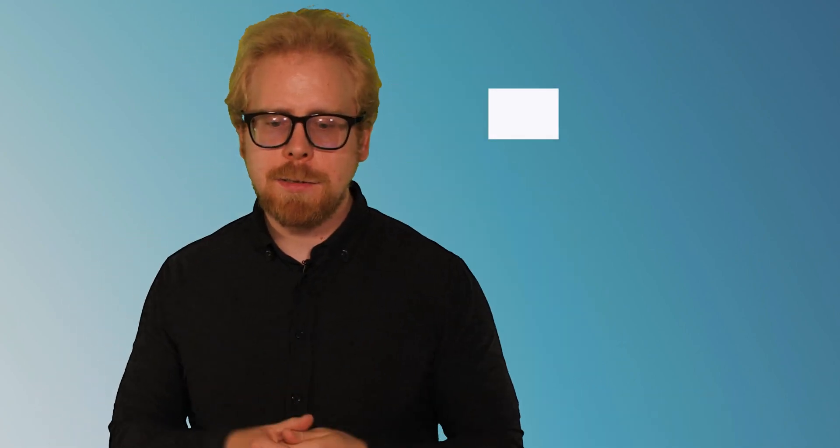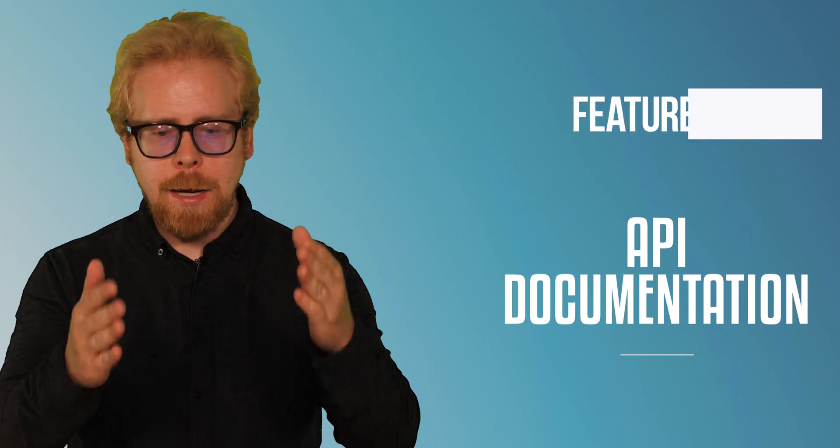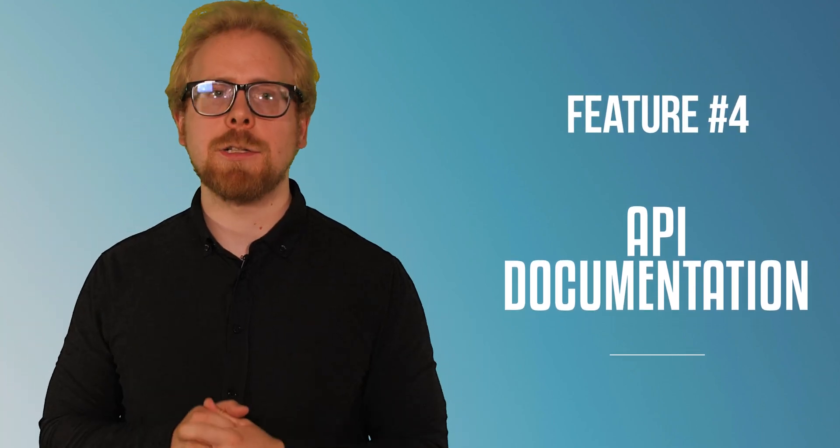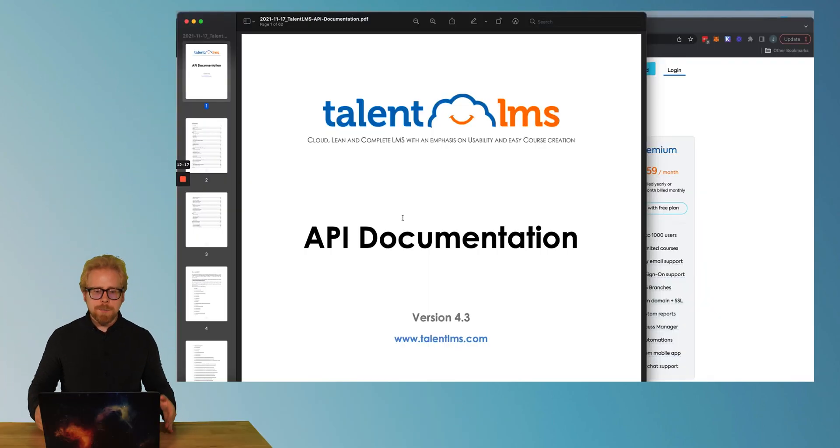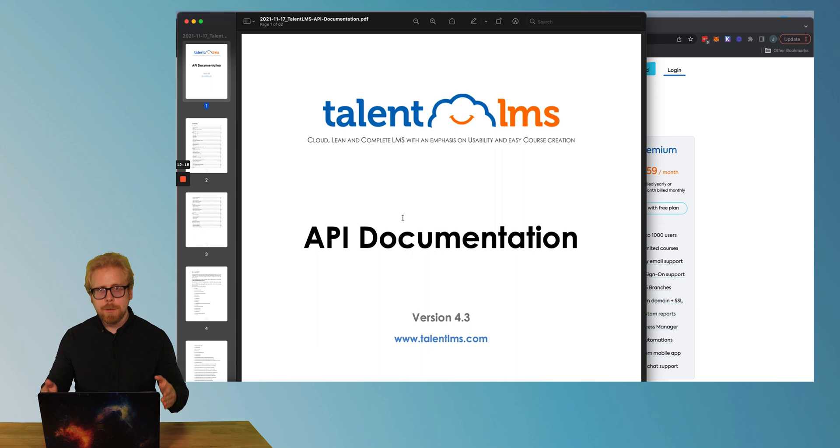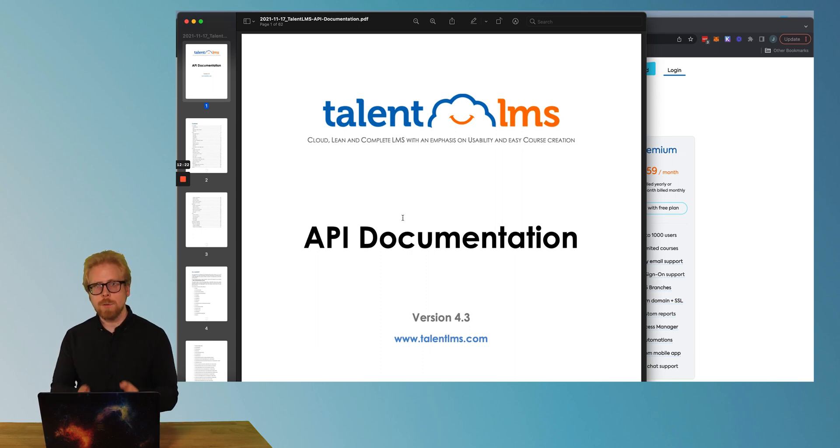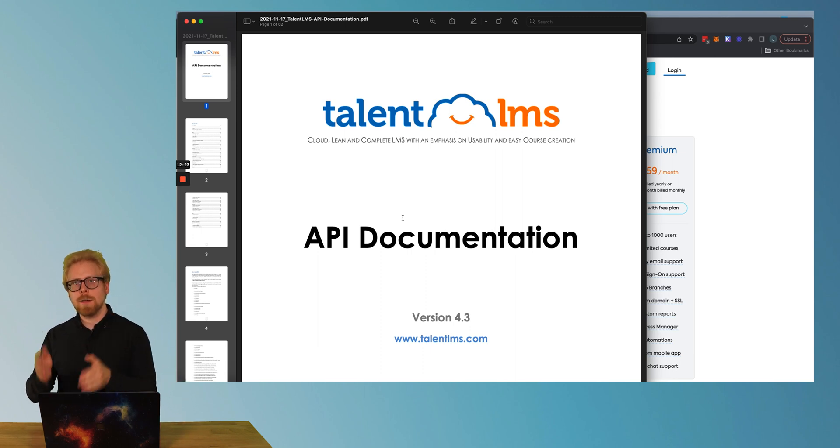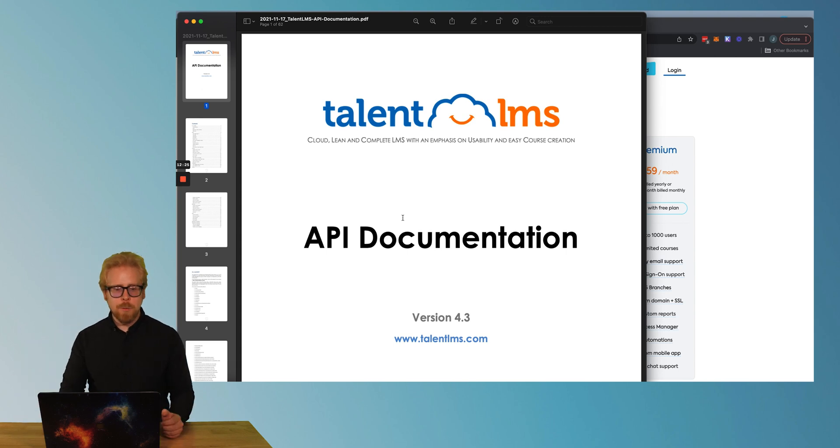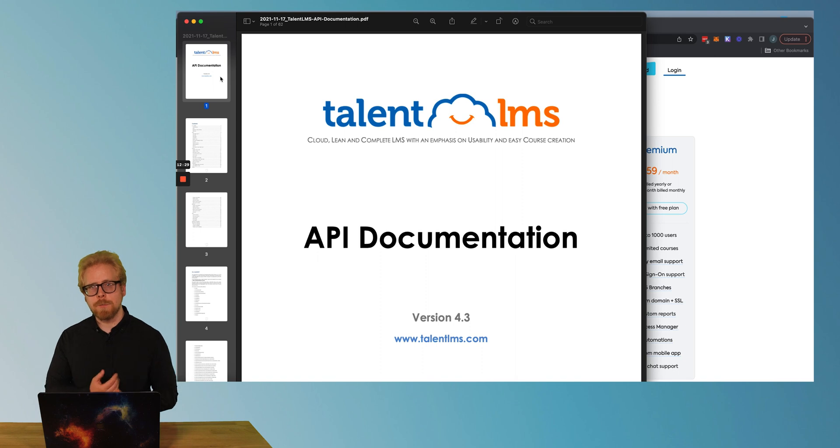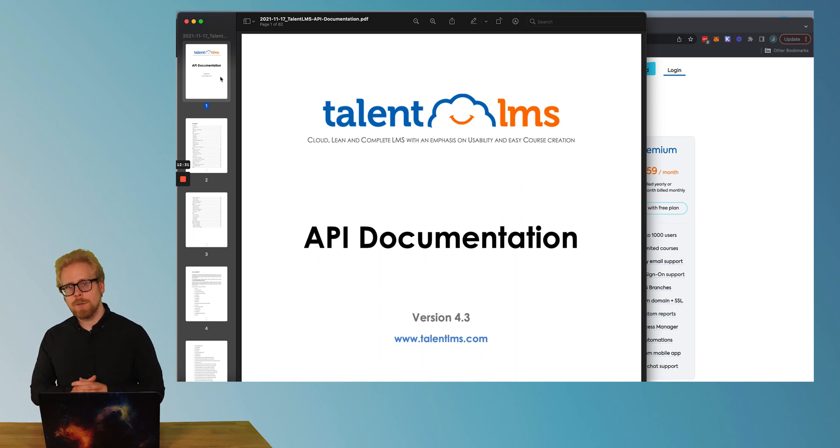Our fourth reason why we love TalentLMS, and we believe it is the best internal LMS system you can integrate at your company is their API documentation. TalentLMS makes it extremely easy for you to integrate their software with the technologies you already have.